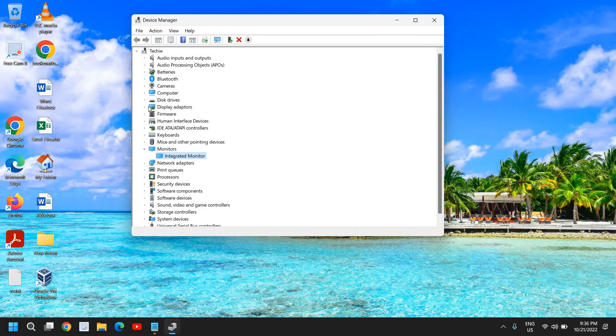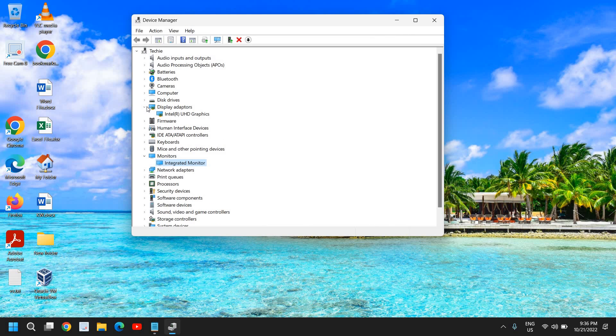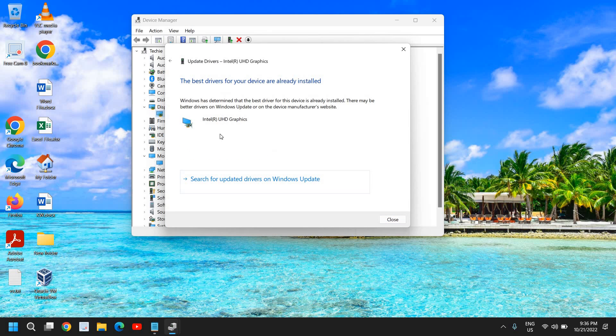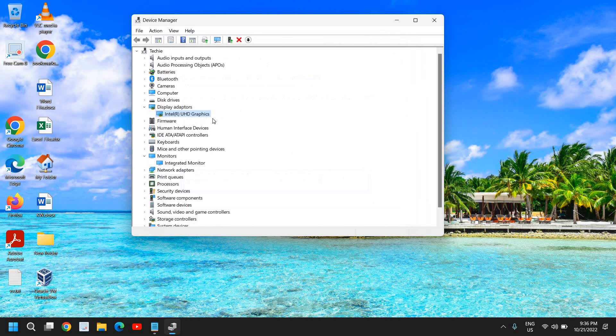Once you're done, go to Display Adapters. That is also a very important part and you need to update your graphics as well. Here you need to do a right click and click on Update Drivers, and click on Search automatically for drivers. If it says the best driver is already installed, do the same process.